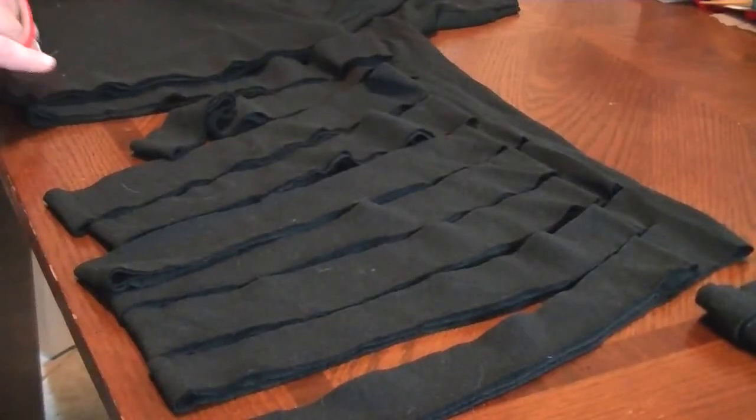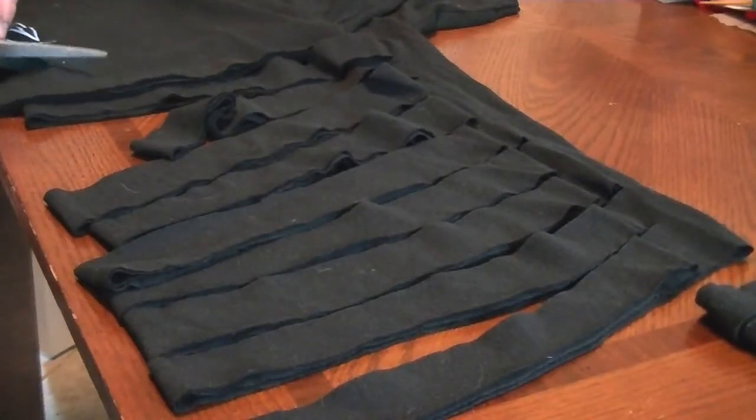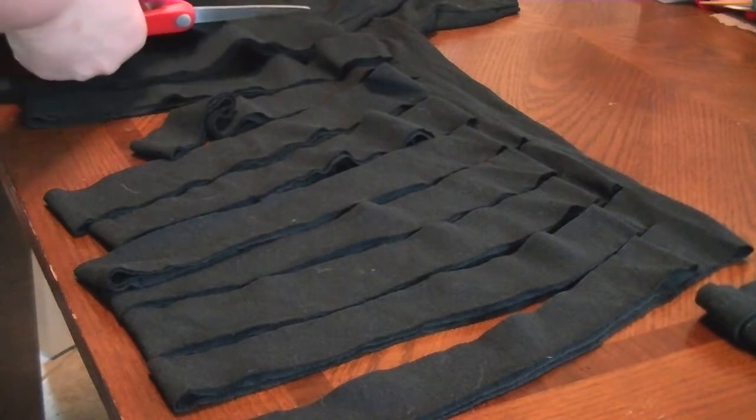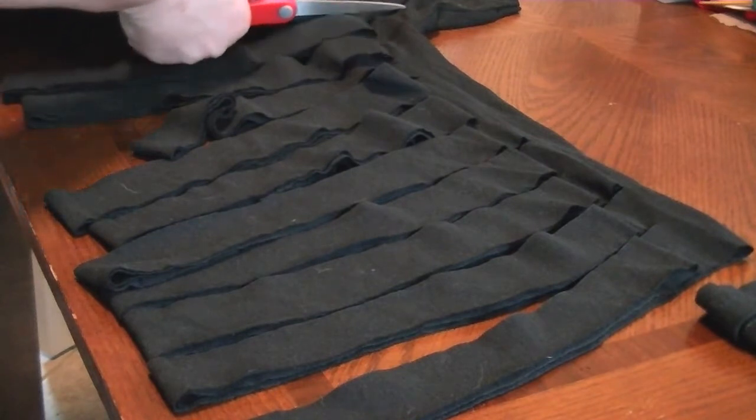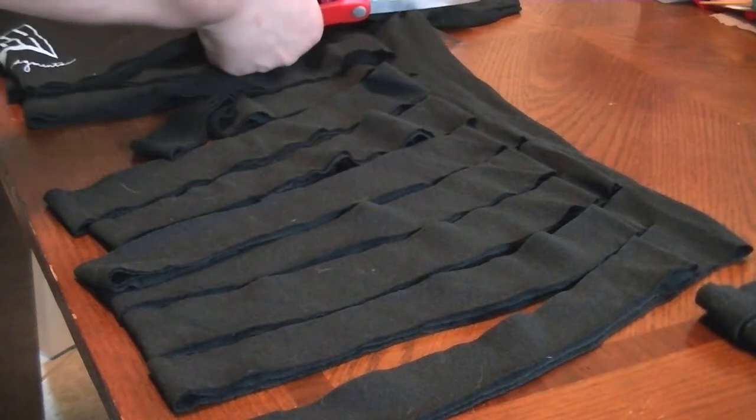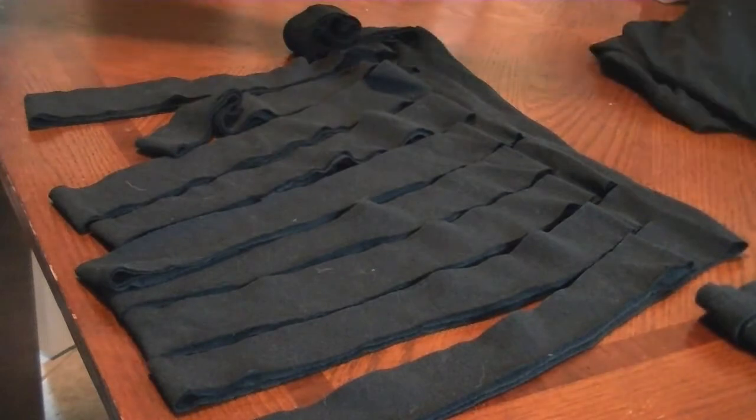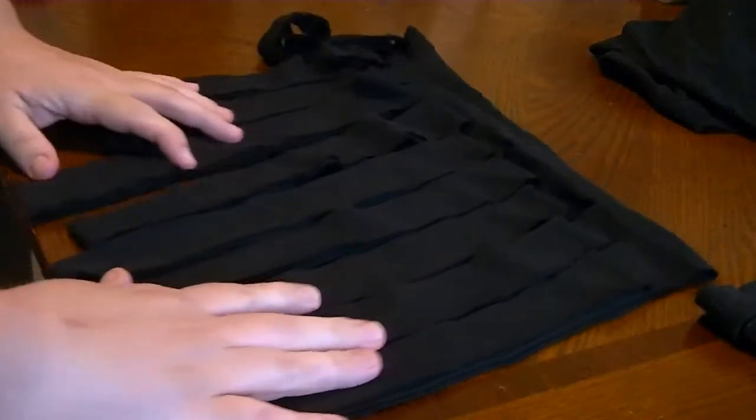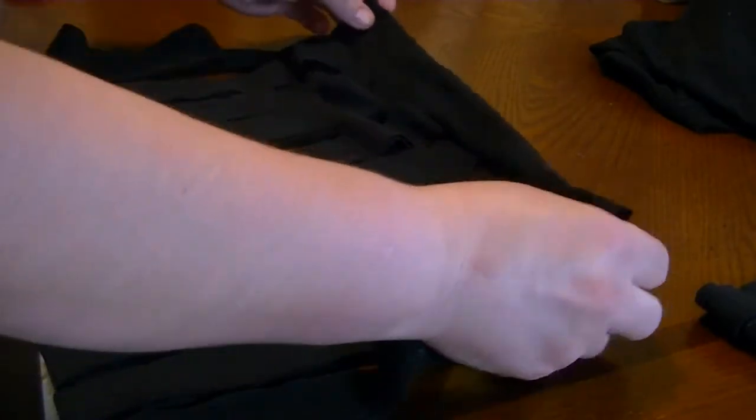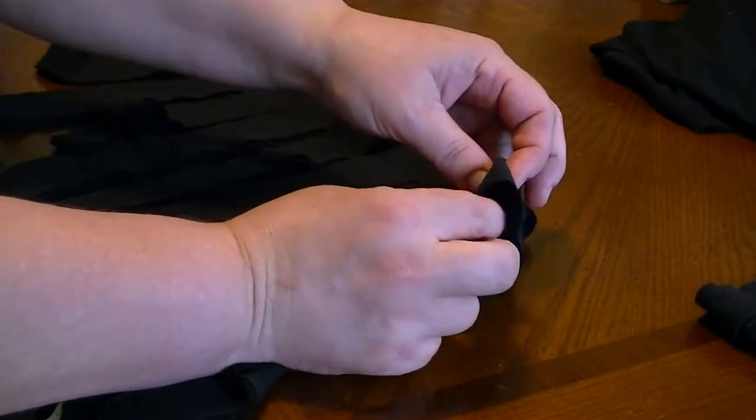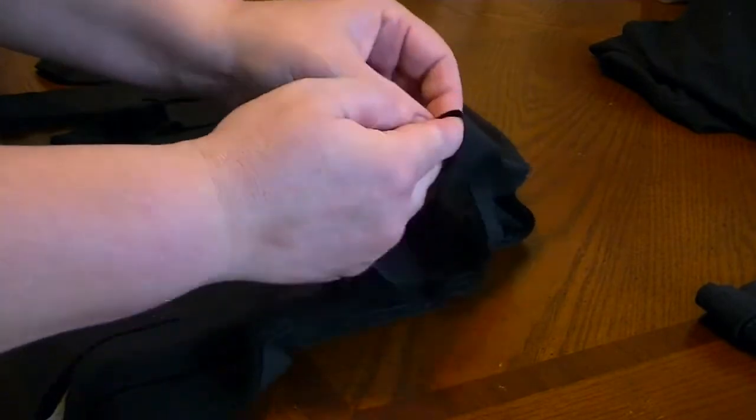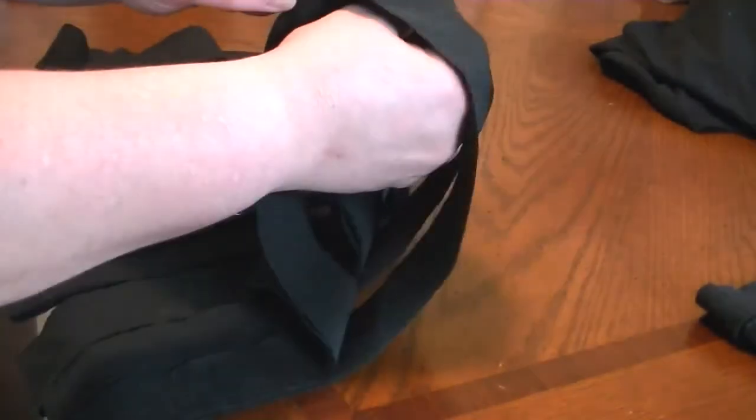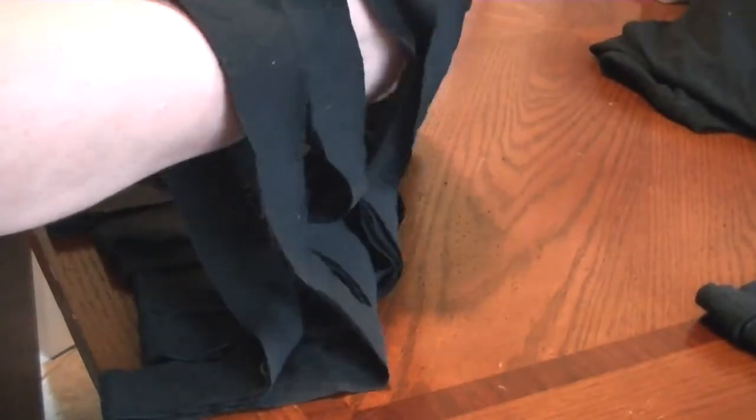So once you get to the armpit portion of the shirt, you're just going to go ahead and continue cutting all the way to the end to separate the body of the t-shirt from the top half of it and just set that aside. Now you're going to open this up where the fold is. Just put your hand in there. You want to try to keep it from getting too tangly because it will get a little octopus like here.